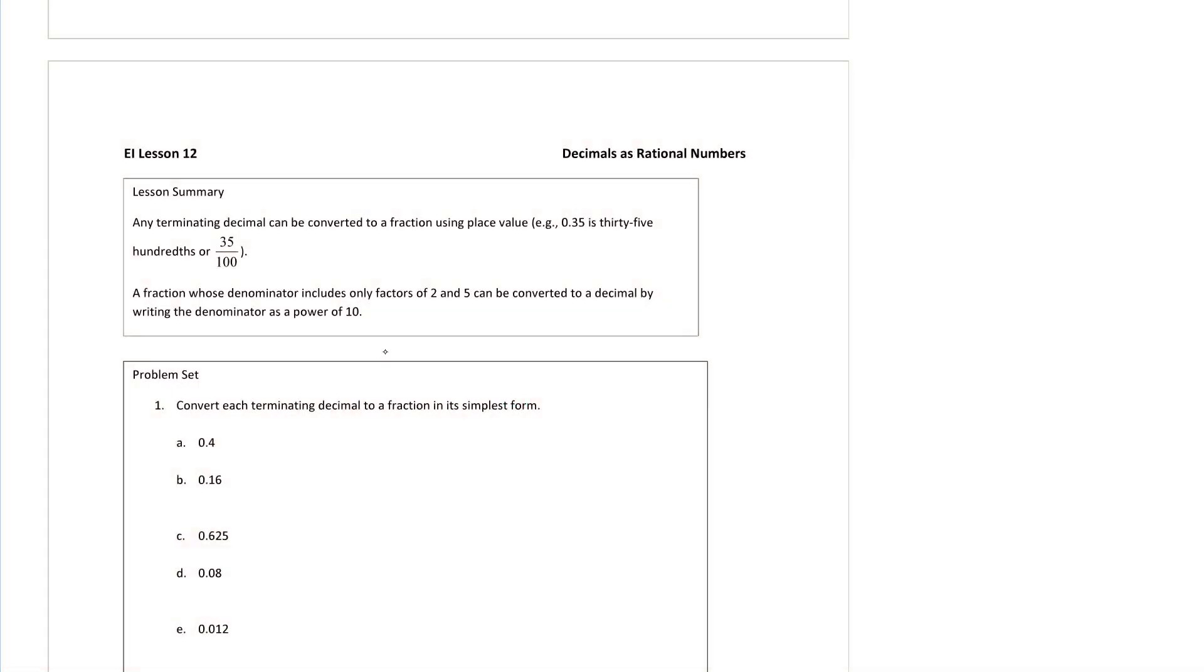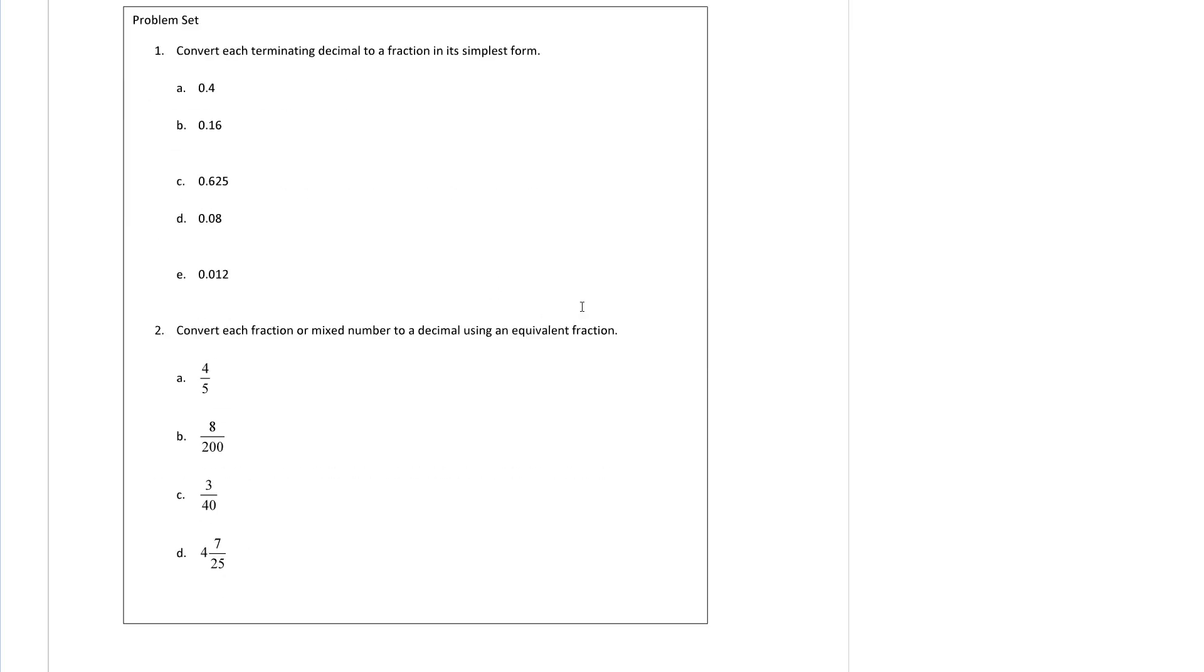Alright, here we are with EI lesson 12. We're talking about terminating decimals being converted into fractions. This is a fairly easy lesson that you should be able to do really quickly. I will only do a couple of examples and then let you go for it. First example we'll look at is letter E.